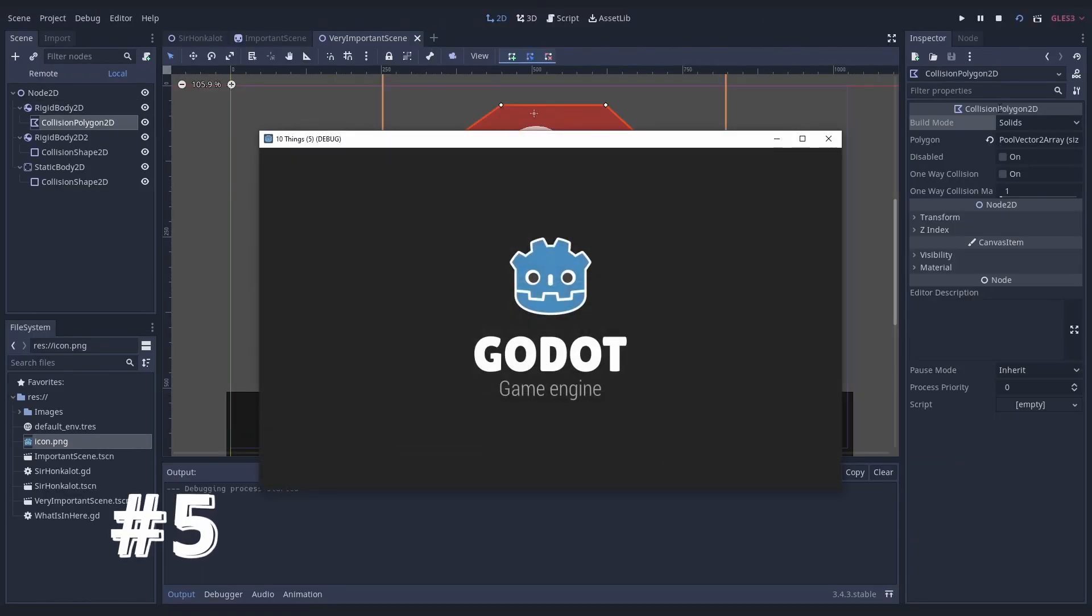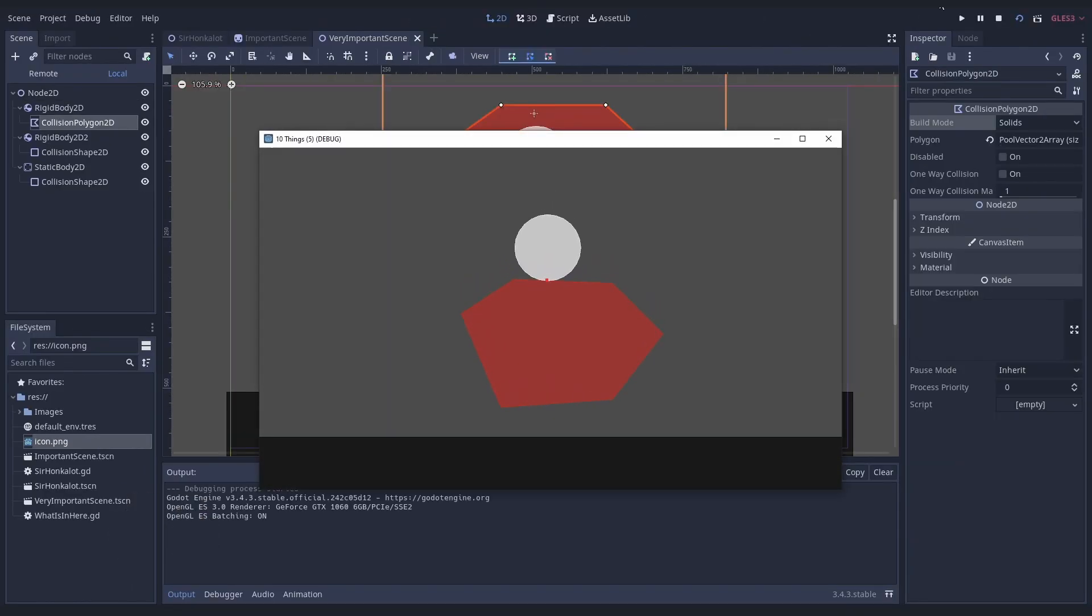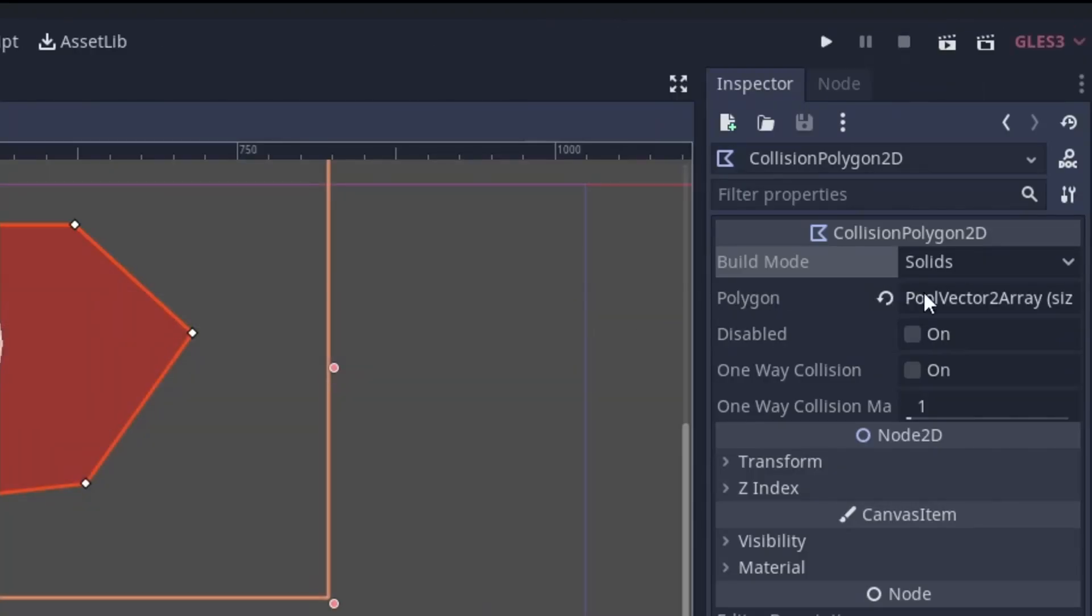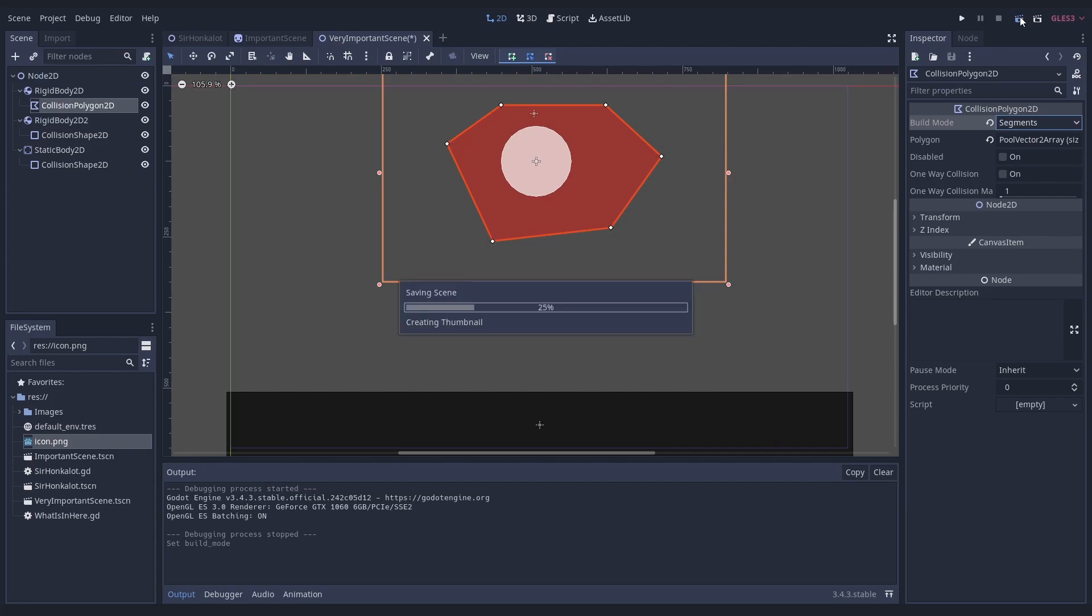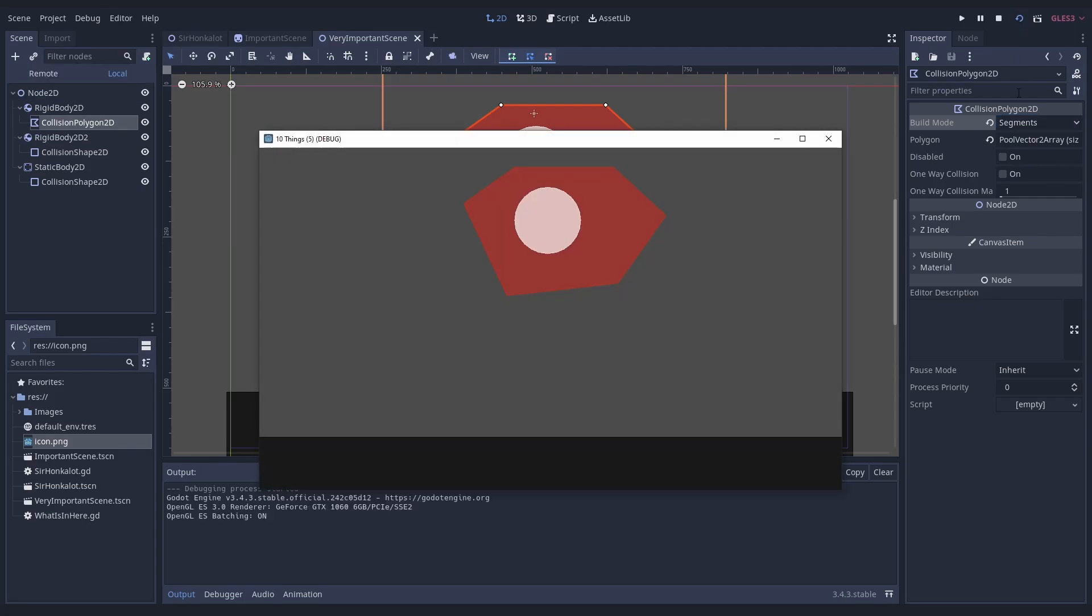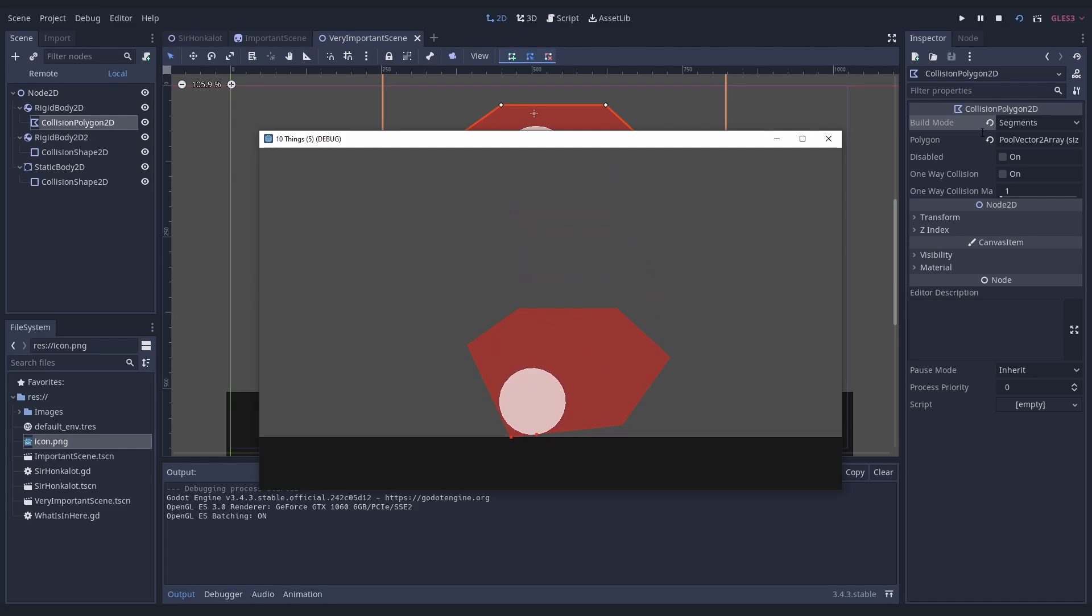Number five, if you ever want a player to be inside a collider, you can make it hollow. Collision polygons have a build mode property. This is solid by default, but when you change it to segments, only the outline is a collider and other collision objects can be inside of it.